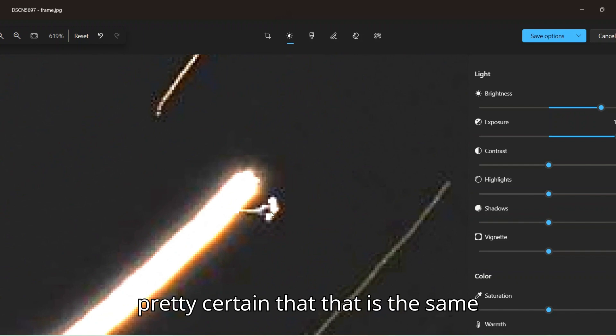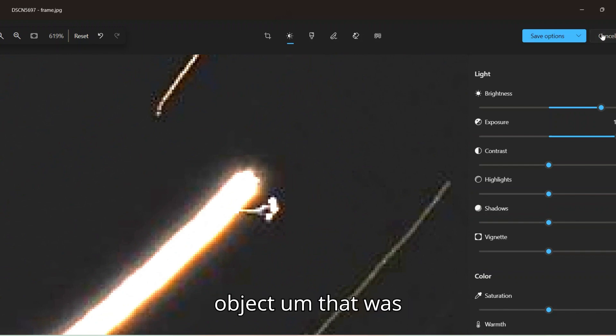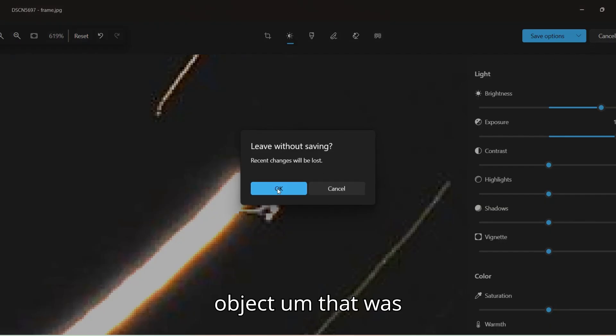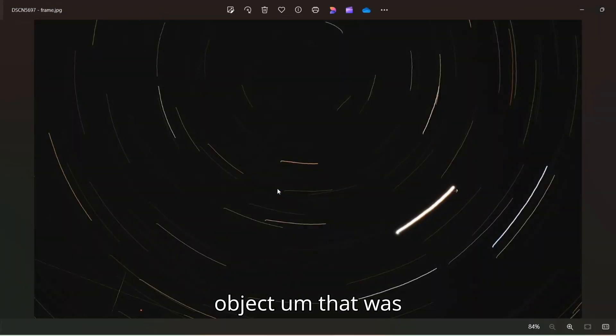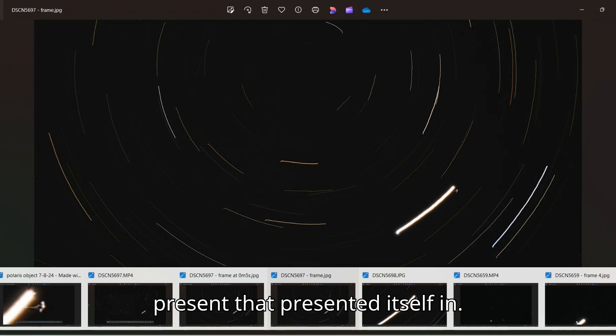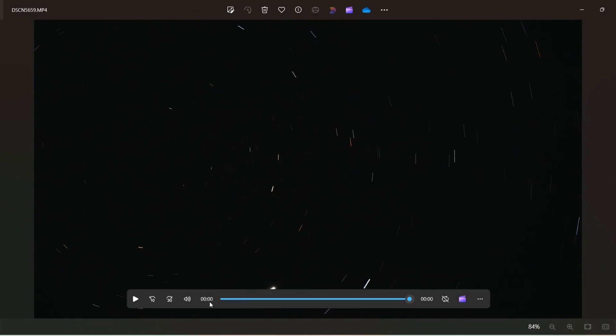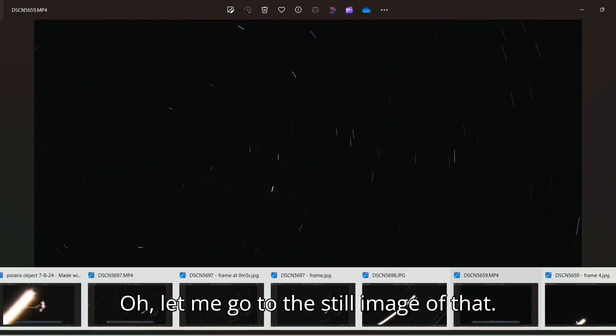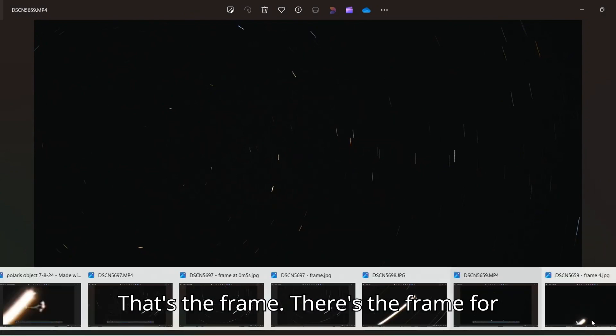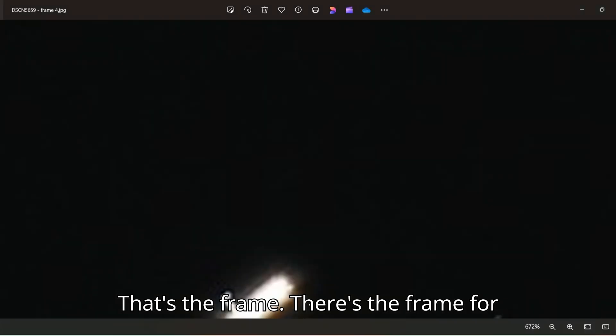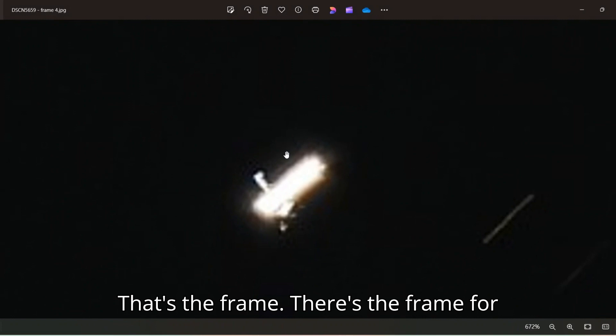And I'm pretty sure that that's a plane, but I don't know. It could very well have been just two separate things flying through there. Cause that looks very similar to what I've seen before with some of the stars. Cause if you look close, you can kind of see where it looks like there's this helix where this is like spinning. I don't know. But this here, I'm pretty certain that that is the same object that was presented, that presented itself in this video here from the fifth.